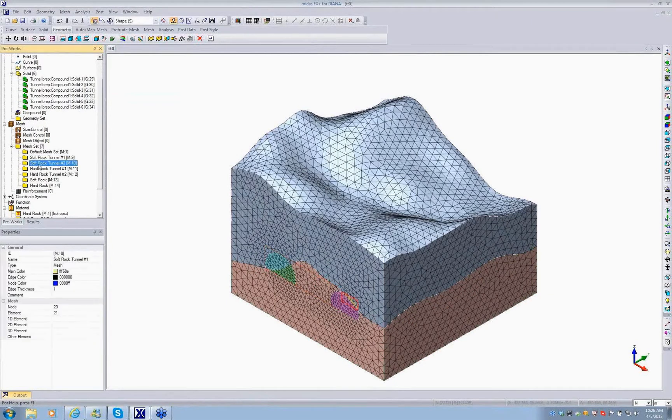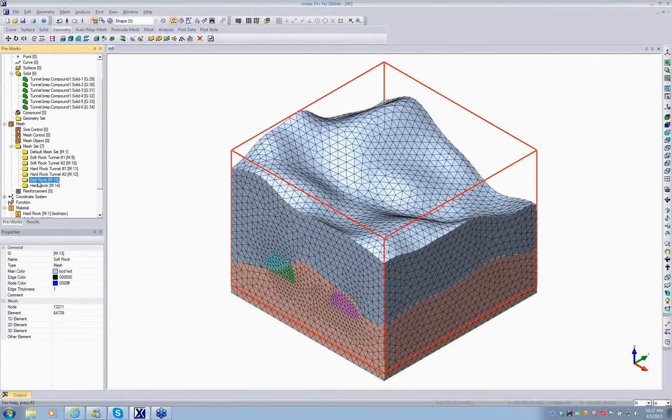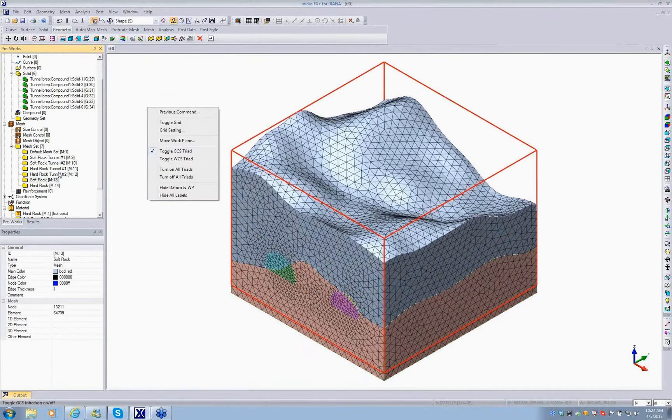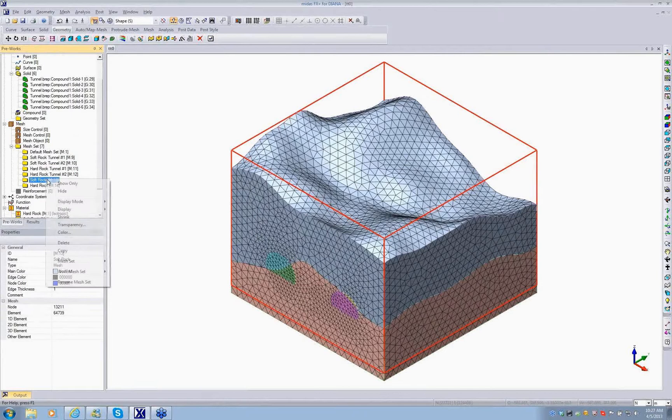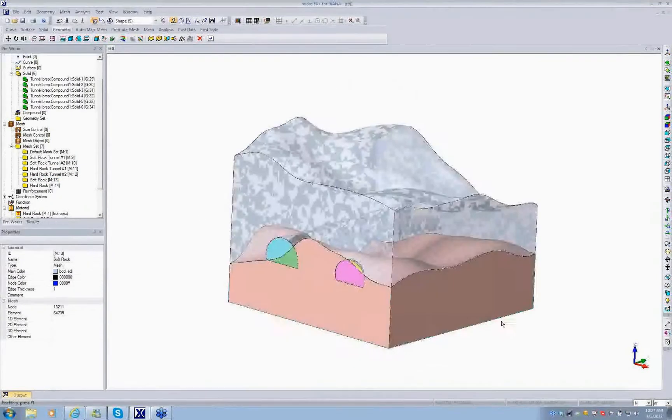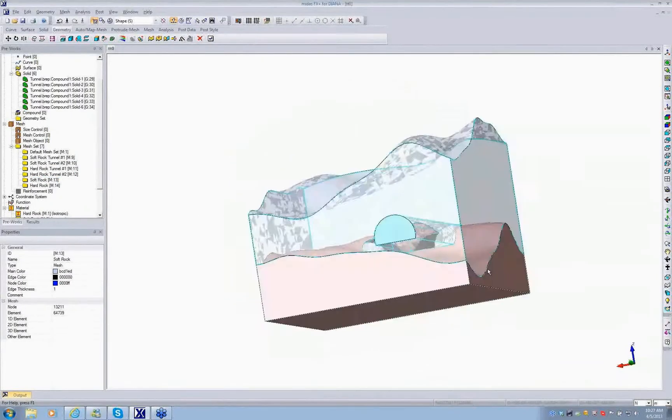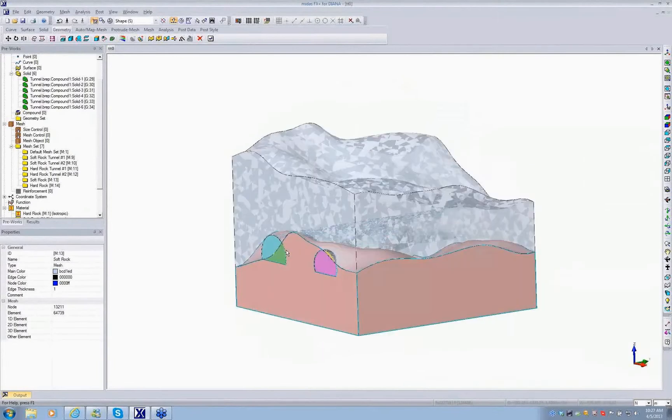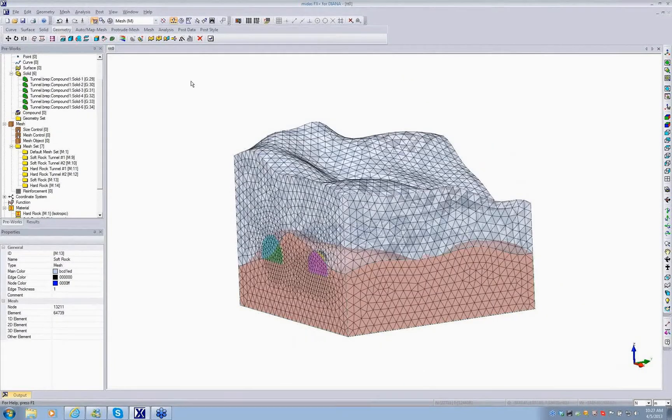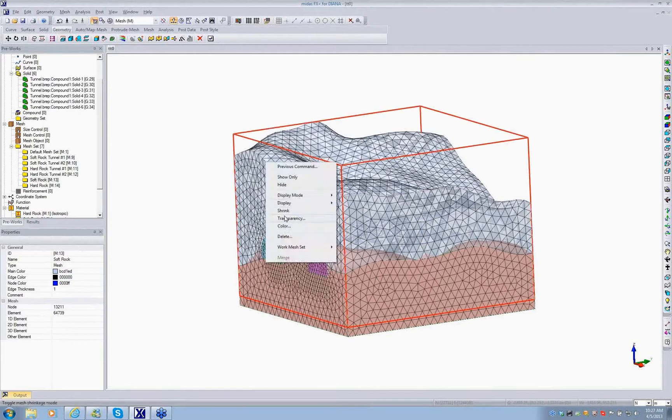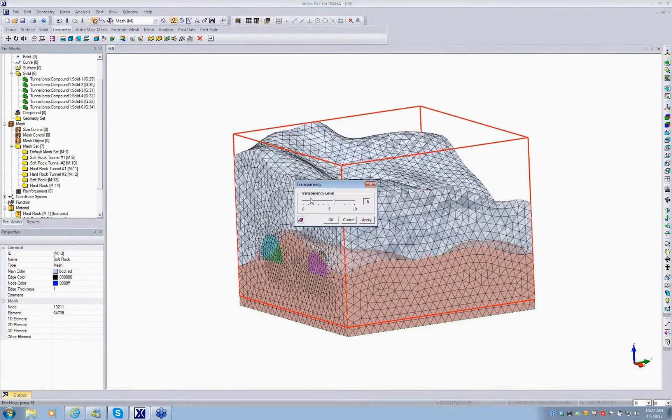Here you can see the soft rock tunnel segment 1 and 2, hard rock tunnel segment 1 and 2, and two main bodies for the ground. You have the same display option at the mesh level so you can do the transparency and see the inner part. Change the level of transparency to the solid view.